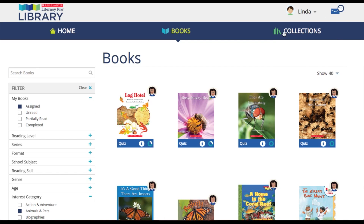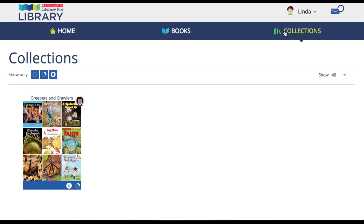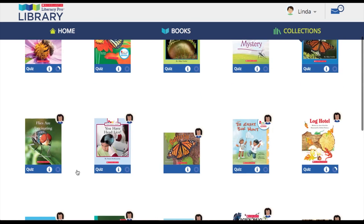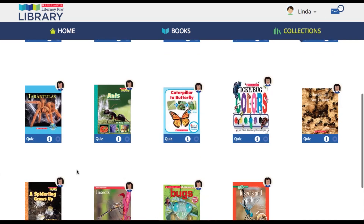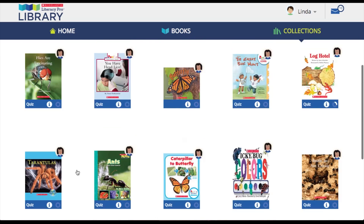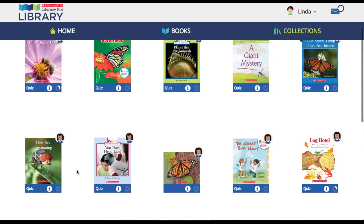The collection screen shows all of the ebook collections that are available to a student. An ebook collection is a selection of titles that are grouped together based on a similar theme or topic. Click on the collection to expand into the individual titles. A student can then go on to read an ebook much like they would in the books screen.